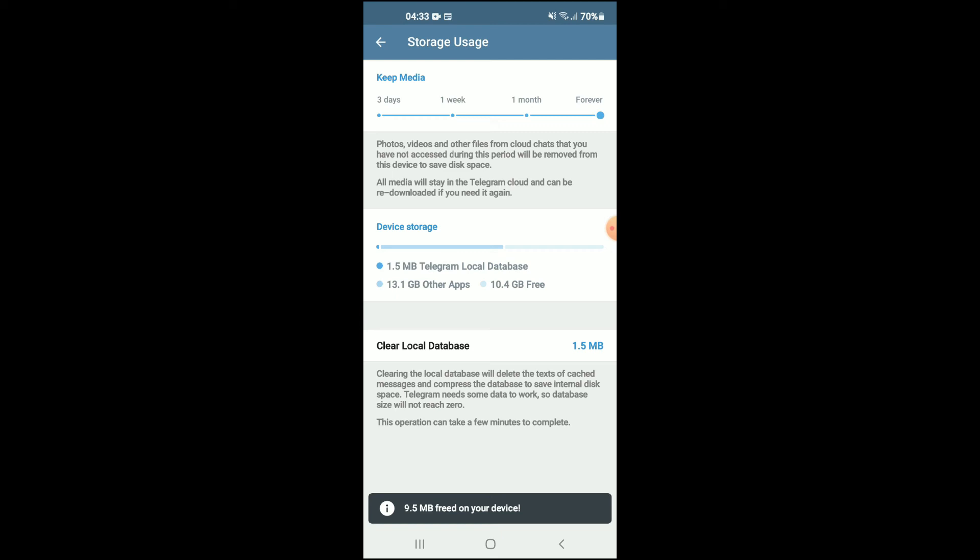And that's it! As you can see there, 9.5 MB has been freed up, and that's how to clear cache in Telegram app on your Android device. Hope you found this video helpful and informative.